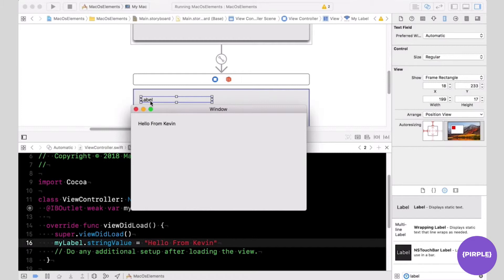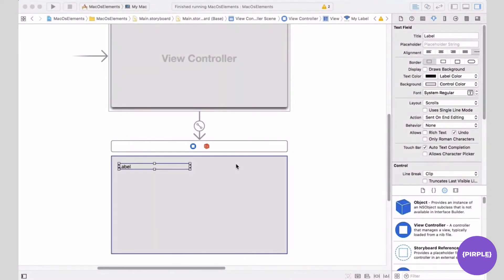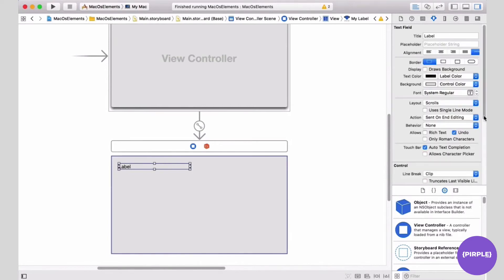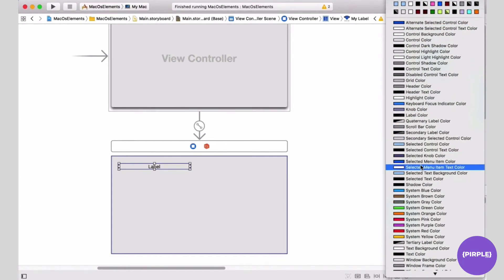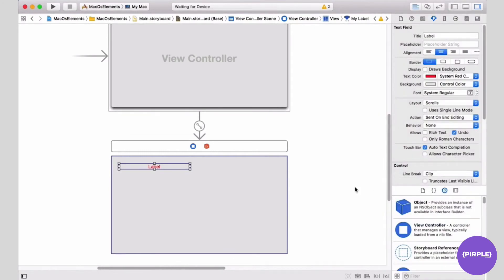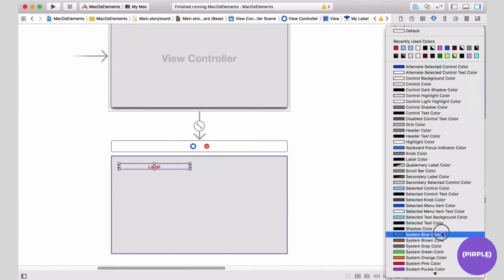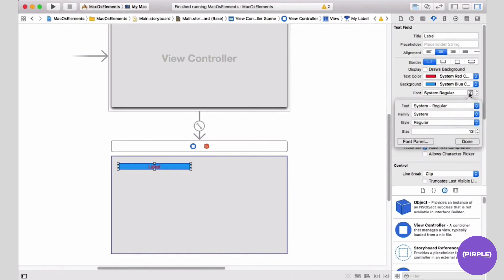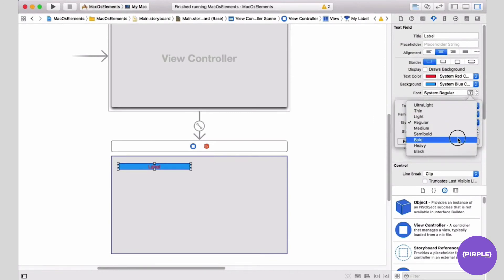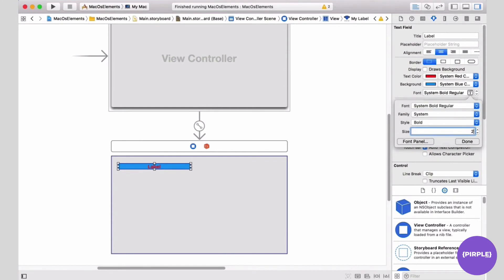Instead of just the word 'label', it's changed to 'Hello from Kevin'. We can change different properties of a label. Let's change the alignment to center — we click center for alignment. The text color, let's change to red — we choose red from the preset colors. The background color, let's change to blue using the system blue color. We can also change the font — click the T here, change the style to bold and the size to 20, then click done.